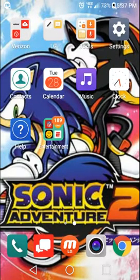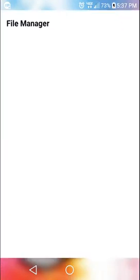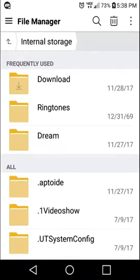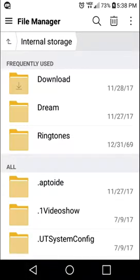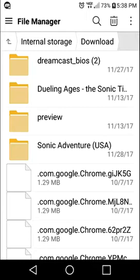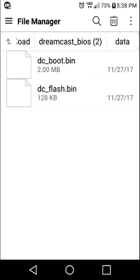Once you do that, open ES File Manager. The best thing I can tell you is to listen closely. You would find the Dreamcast BIOS under your downloads. Hold it down to highlight it, then hit 'Extract To,' then hit OK, and wait for it to extract. Go into the folder and find the files — DC_boot.bin and DC_flash.bin.